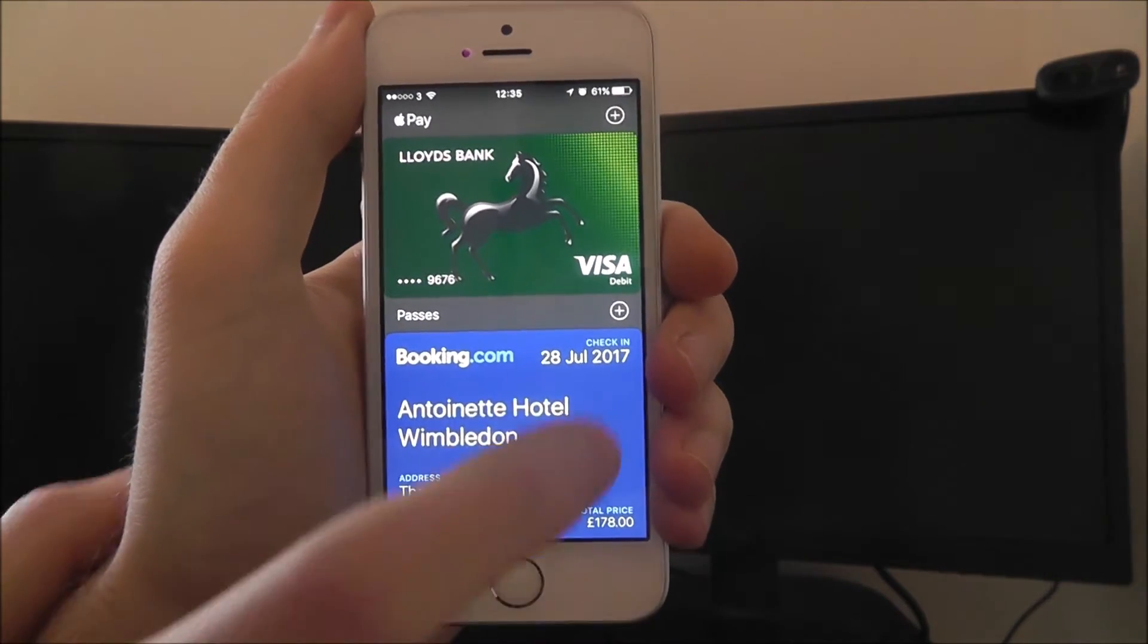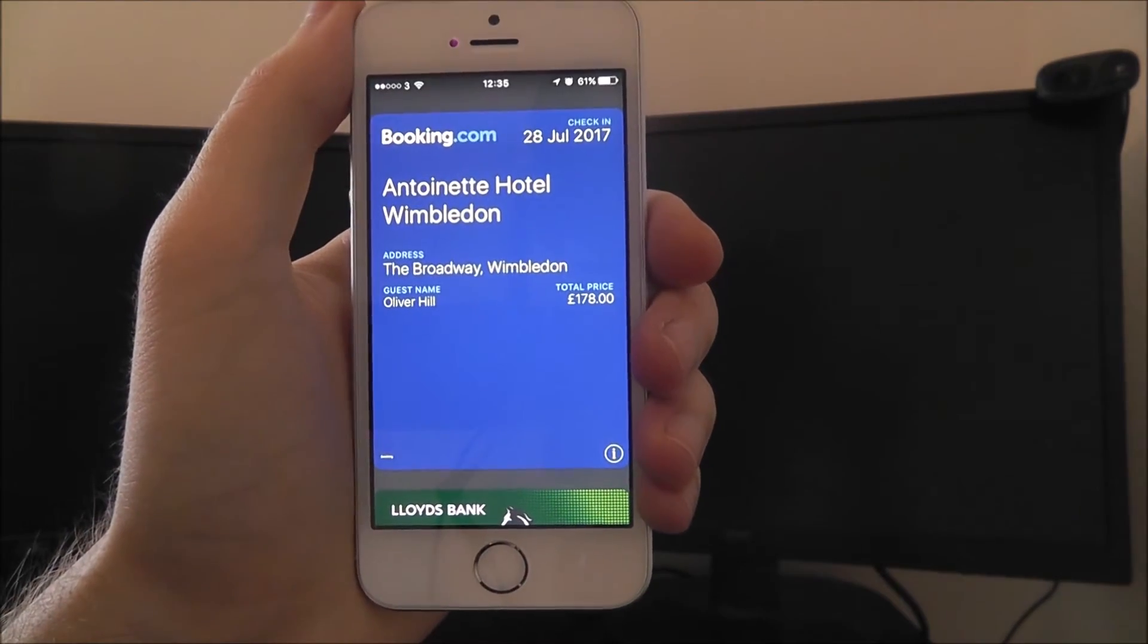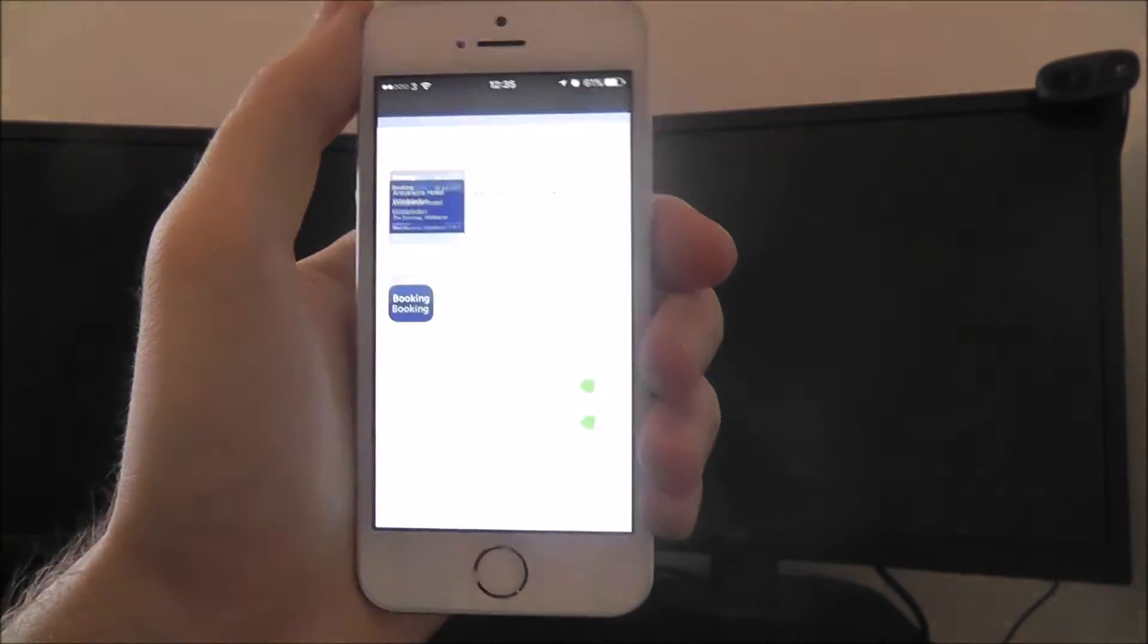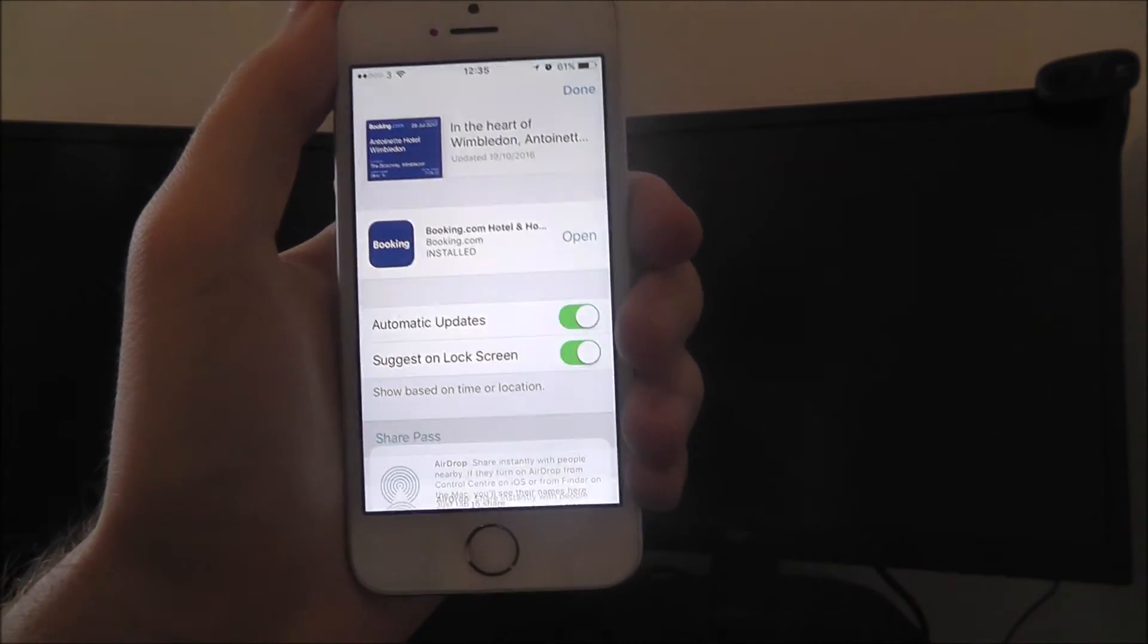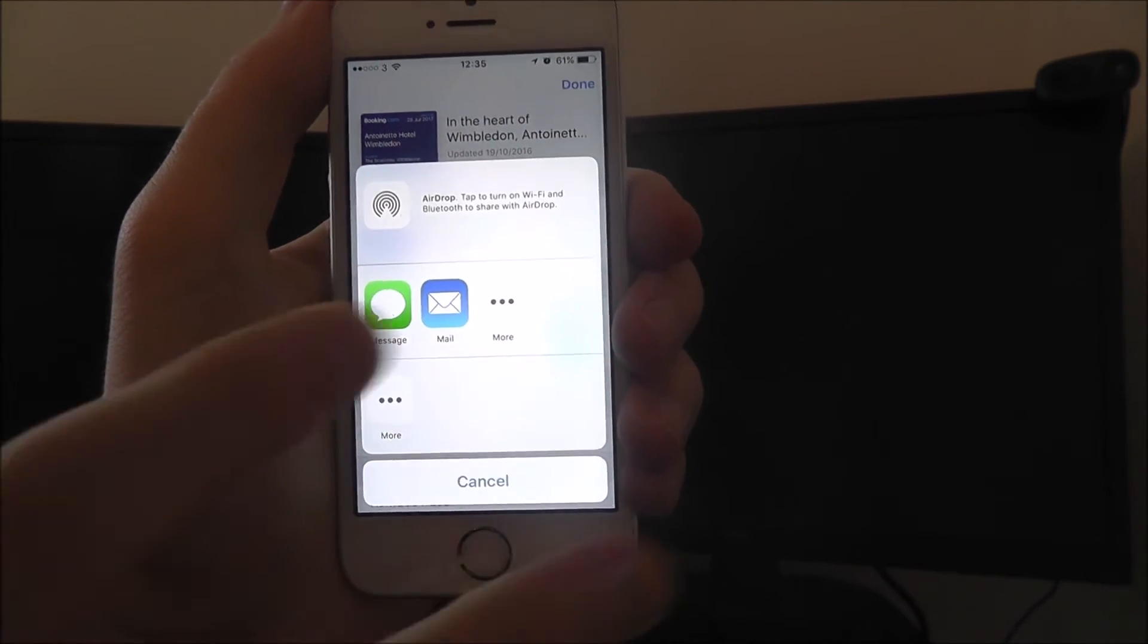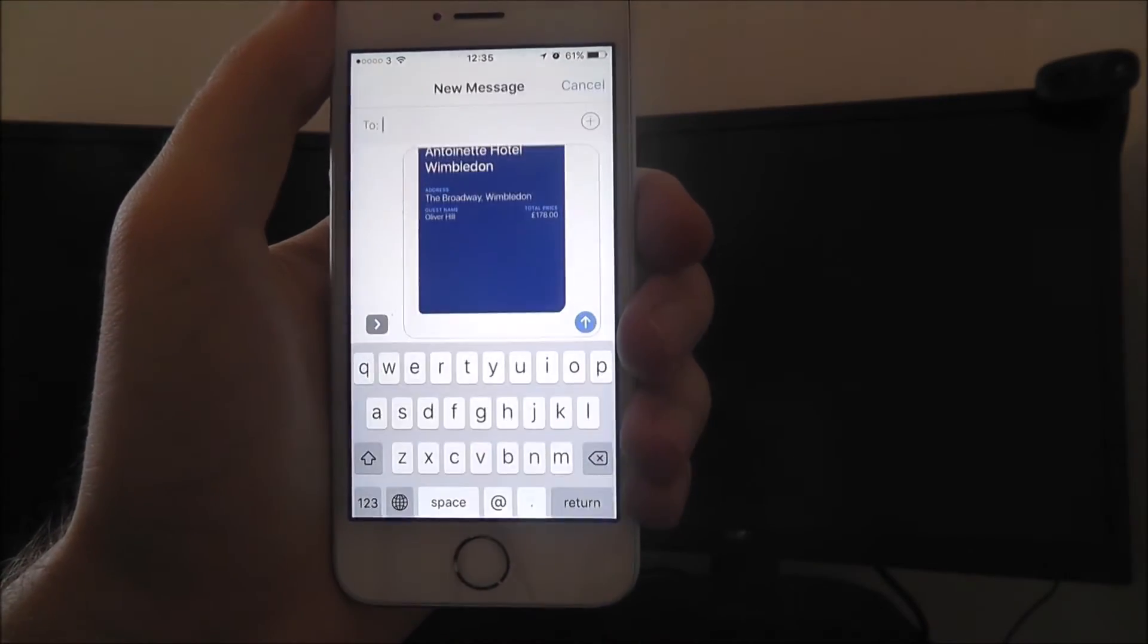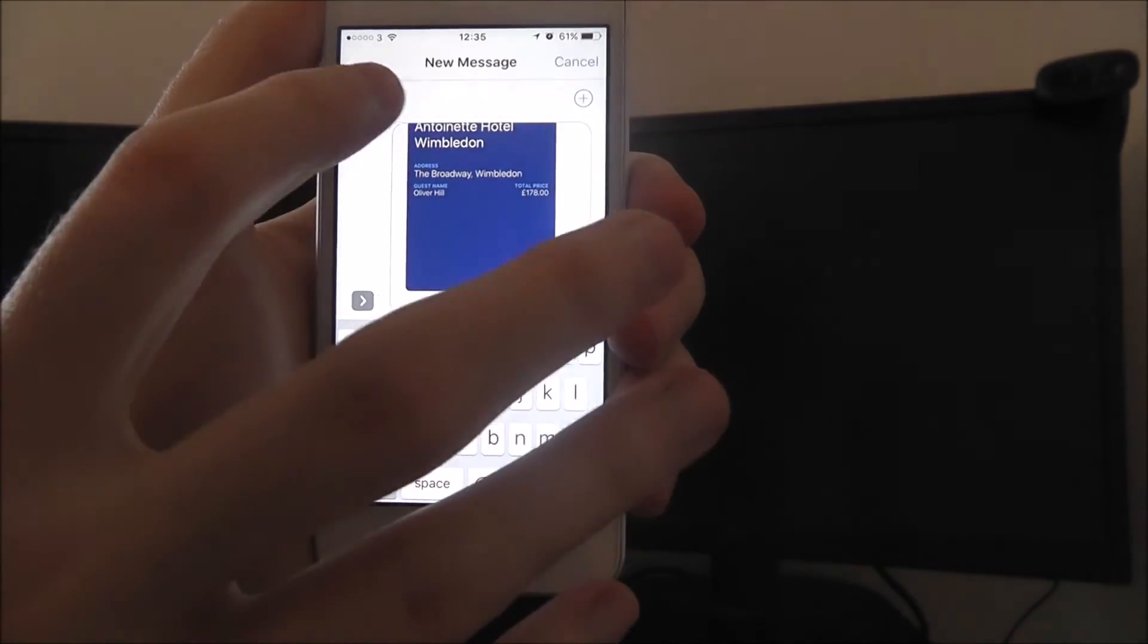To do this, we open up the wallet app and select the pass in question. If we press the i icon, we're then looking to share by the share pass option, and we can do that through a text message or mail. Let's just say text message for now.